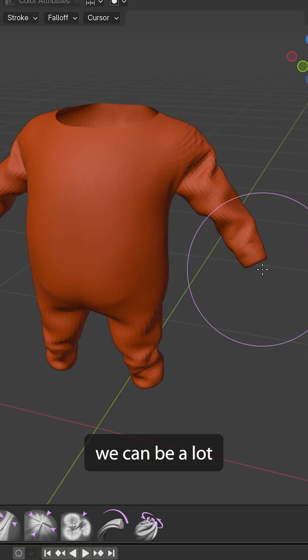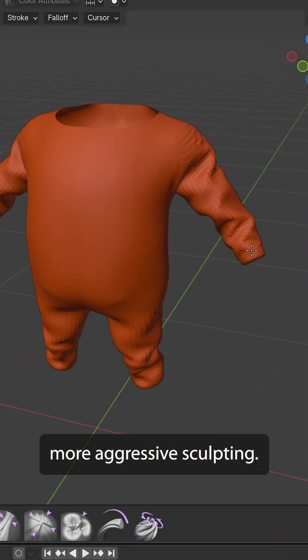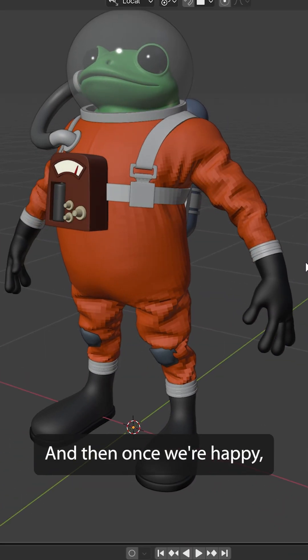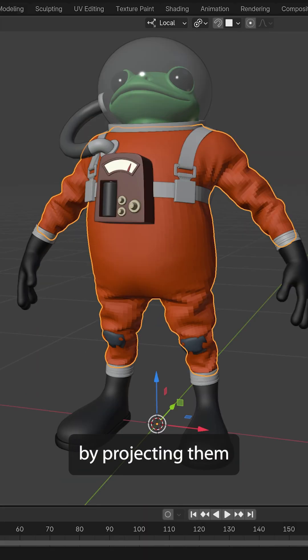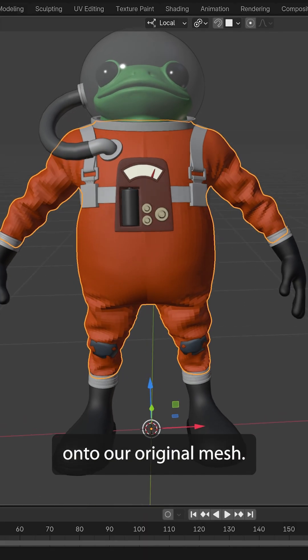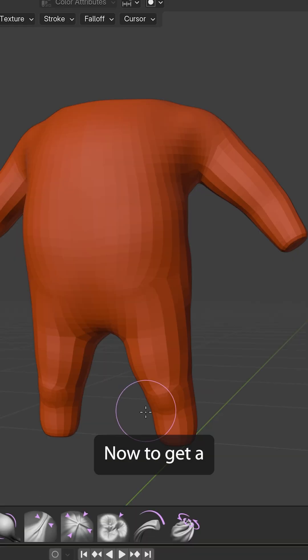Now, with this, we can be a lot more aggressive sculpting, and then once we're happy, we can bring all of these details back by projecting them onto our original mesh.